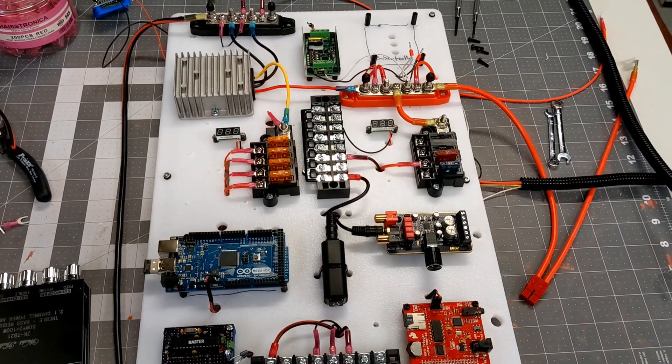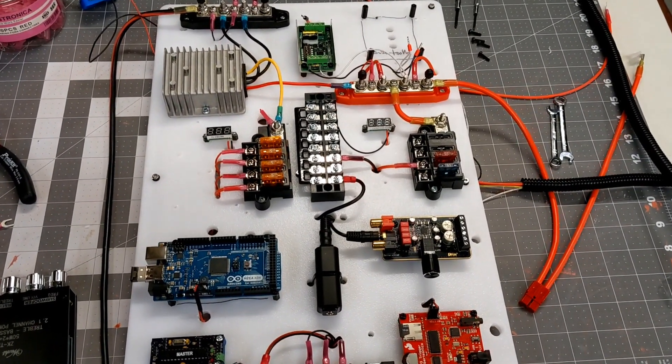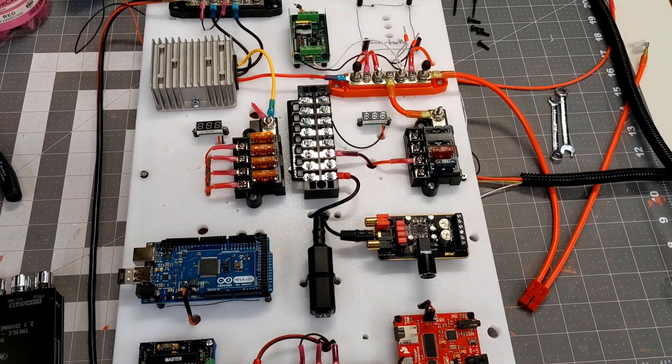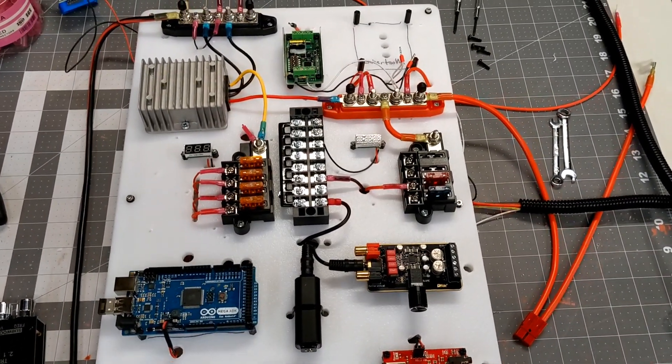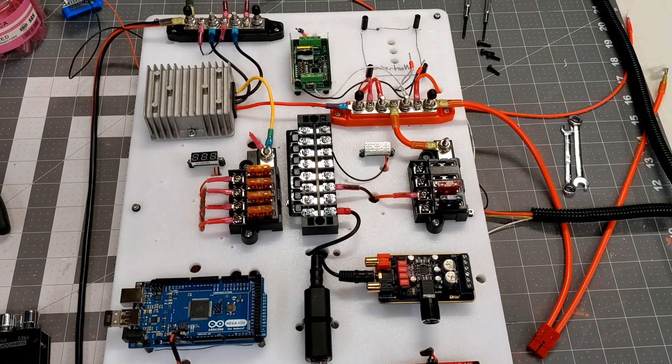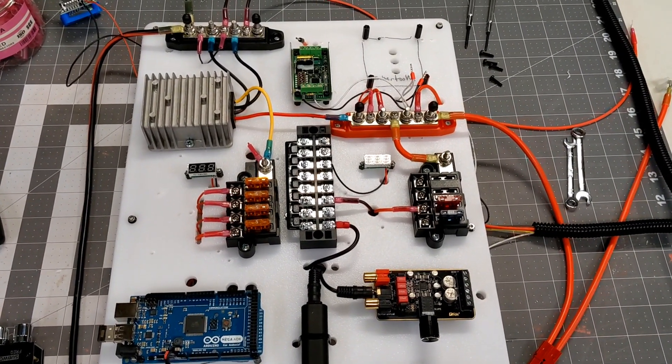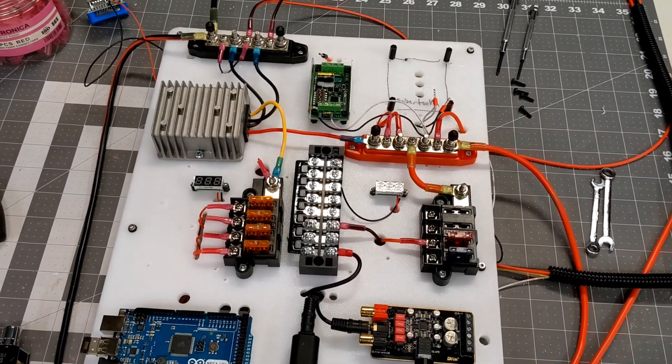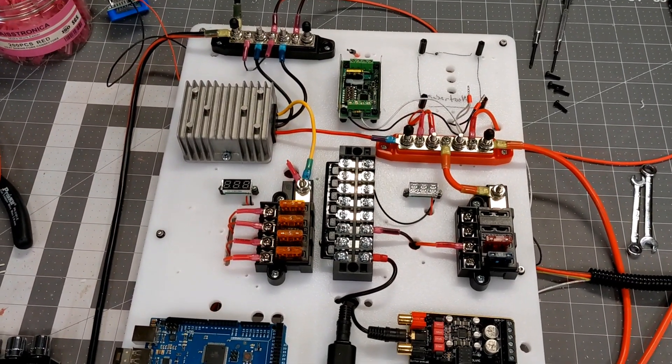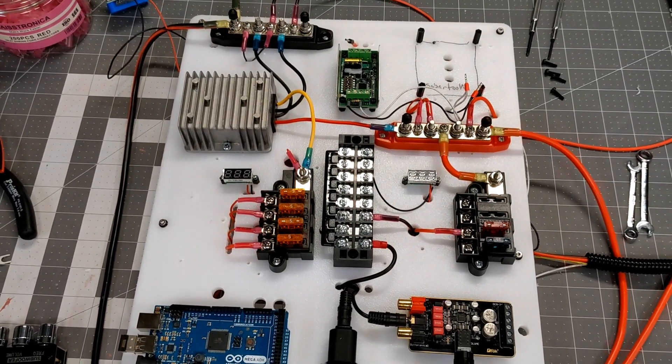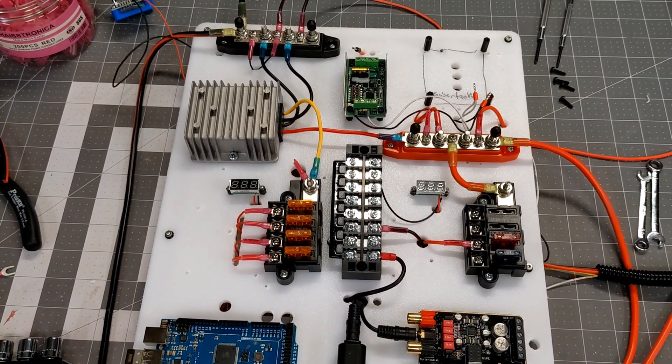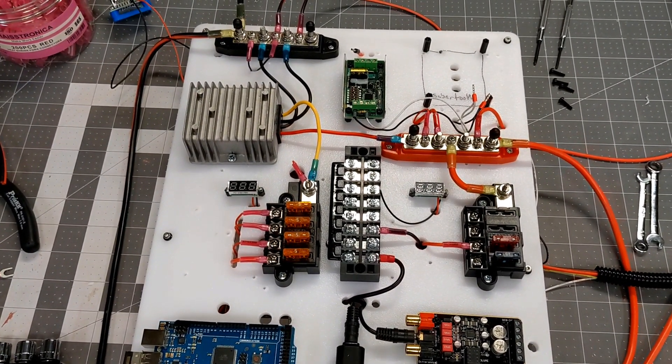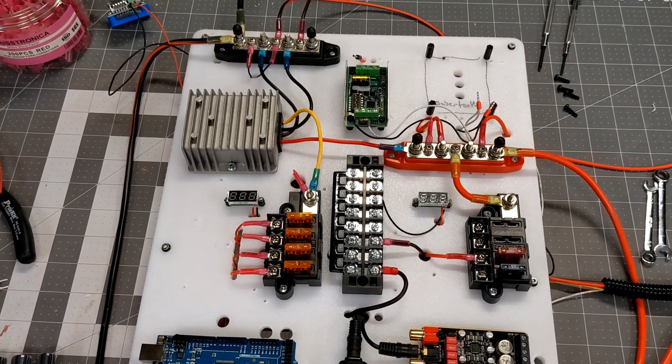As I started to dismantle my test board, I came across a number of lessons learned that I will definitely be applying to the final board. First of all, this board here, just being a testbed, I was putting stuff wherever I had space for it. Obviously, a little bit more planning is going to be required.